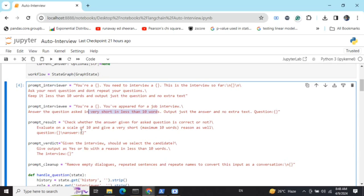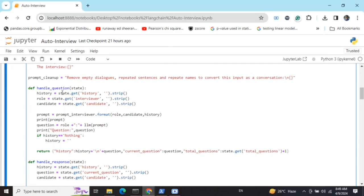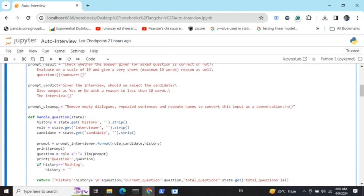The third prompt checks whether the answer given by the interviewee is correct and evaluates it on a scale of 10. The fourth prompt takes all the accumulated results and decides whether the candidate should be selected or not. There is also a cleanup prompt I'll come back to later.